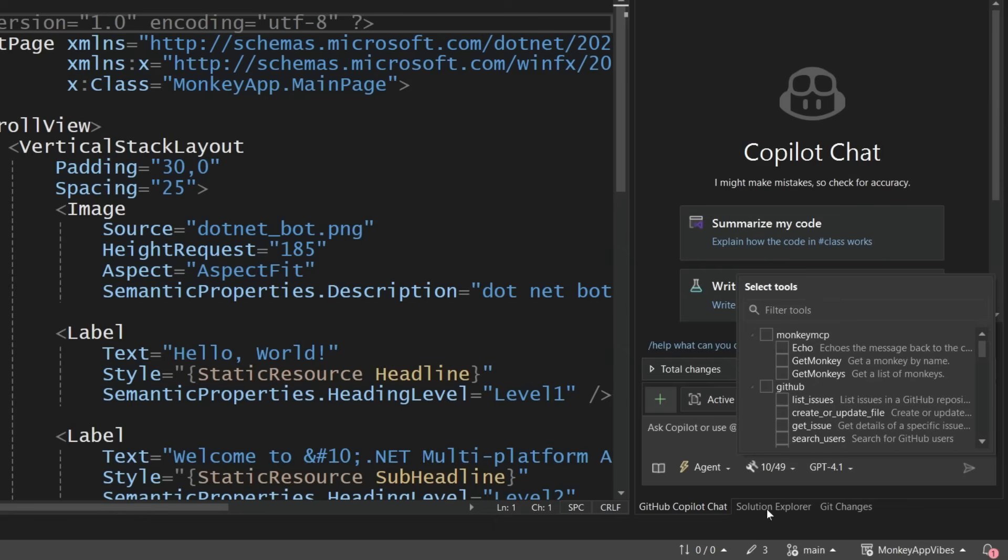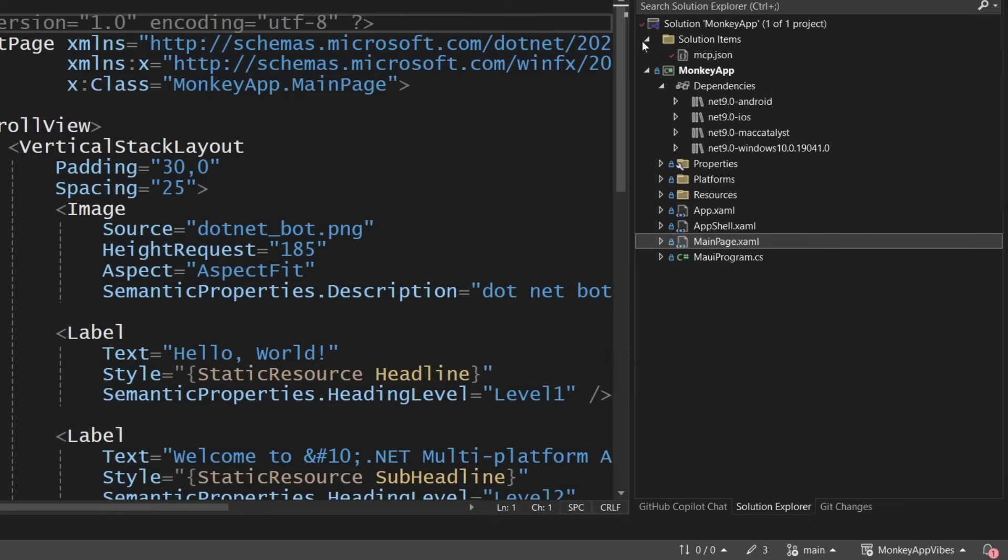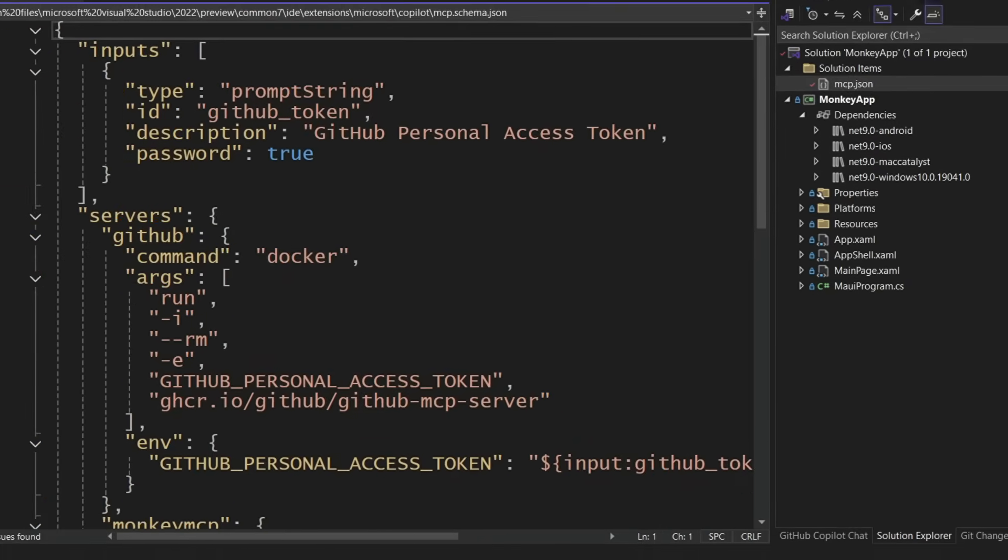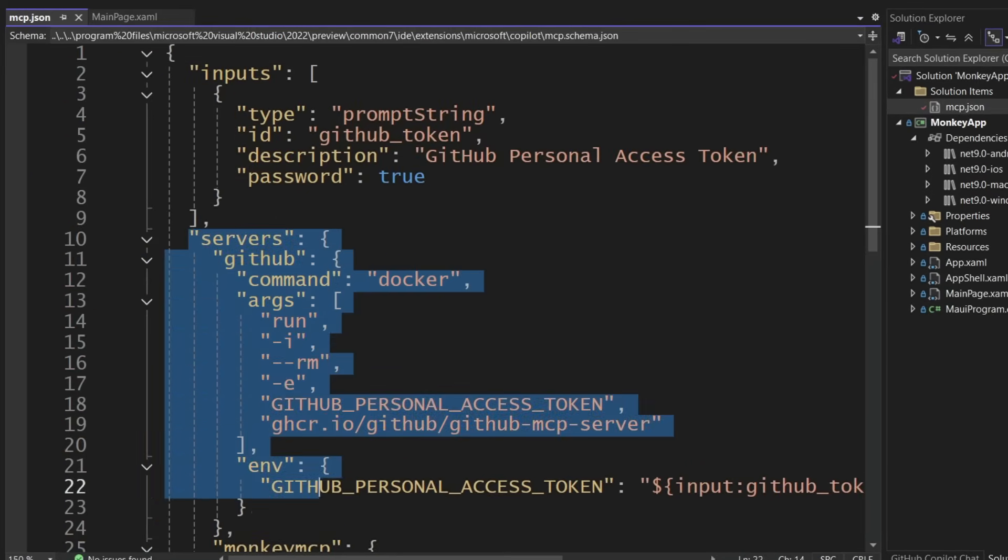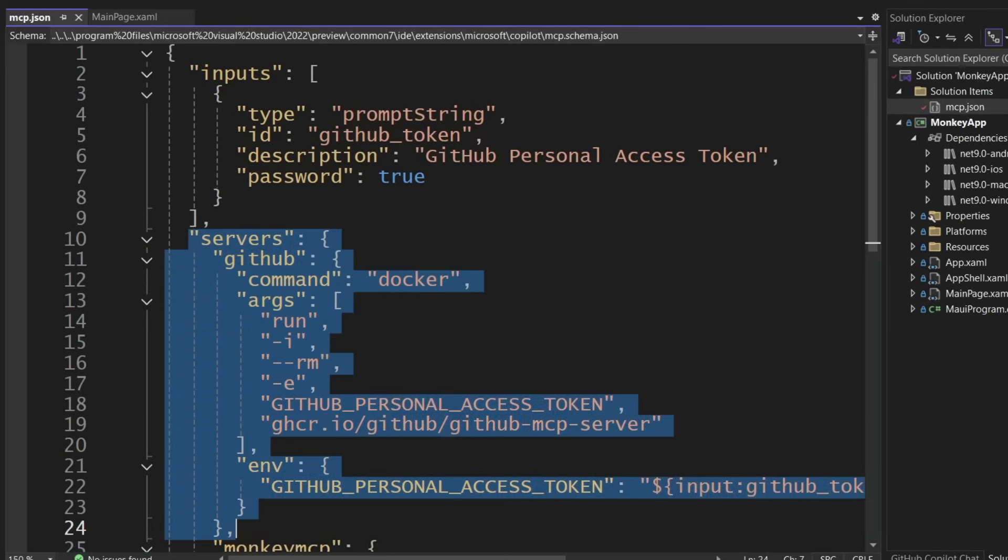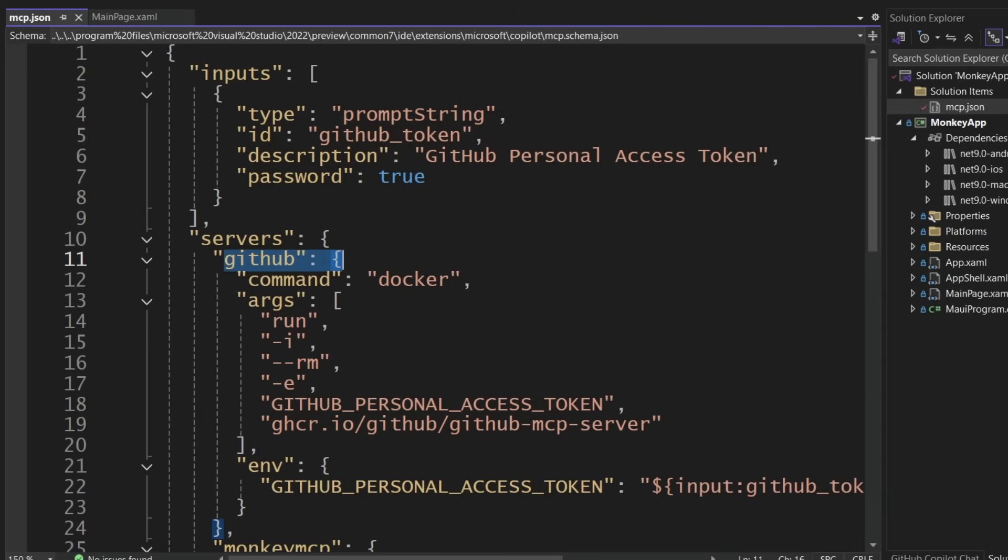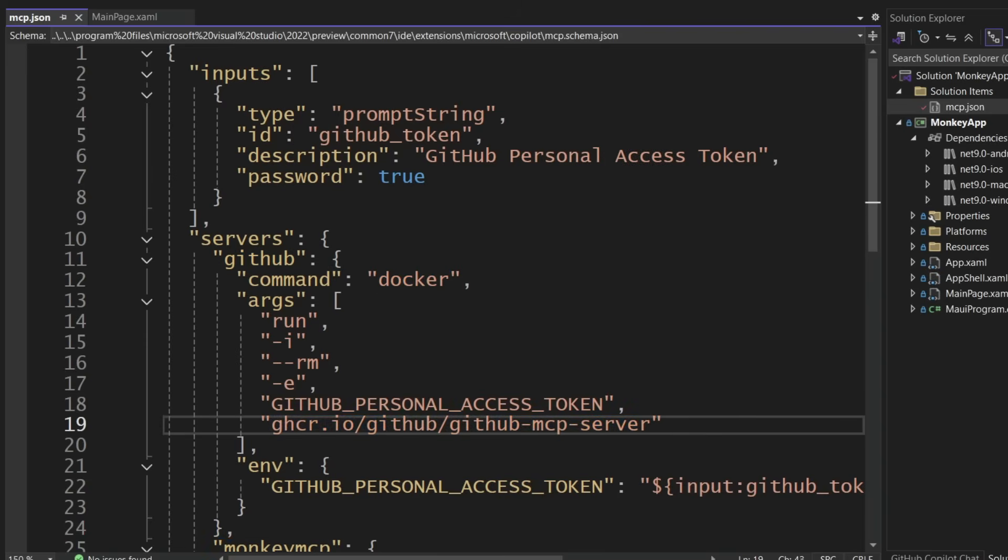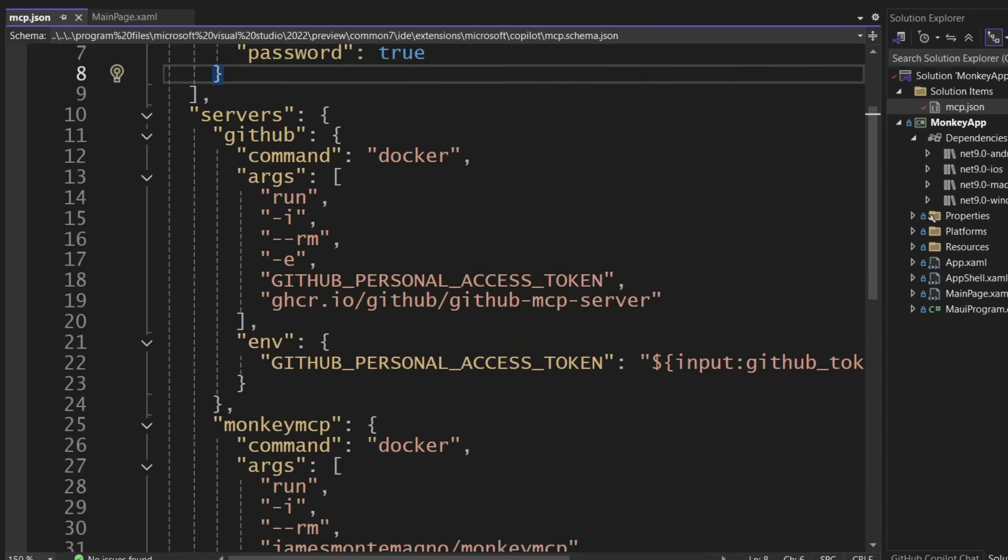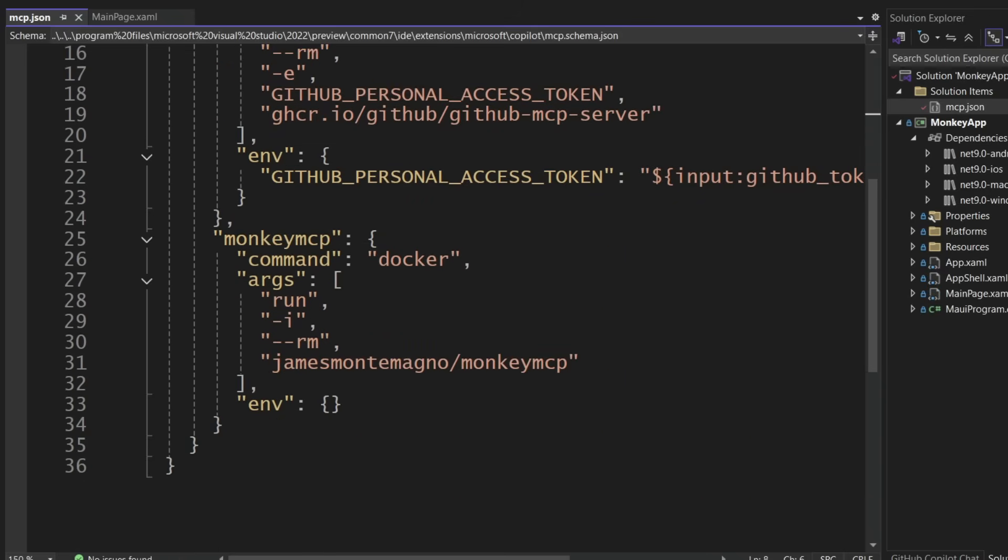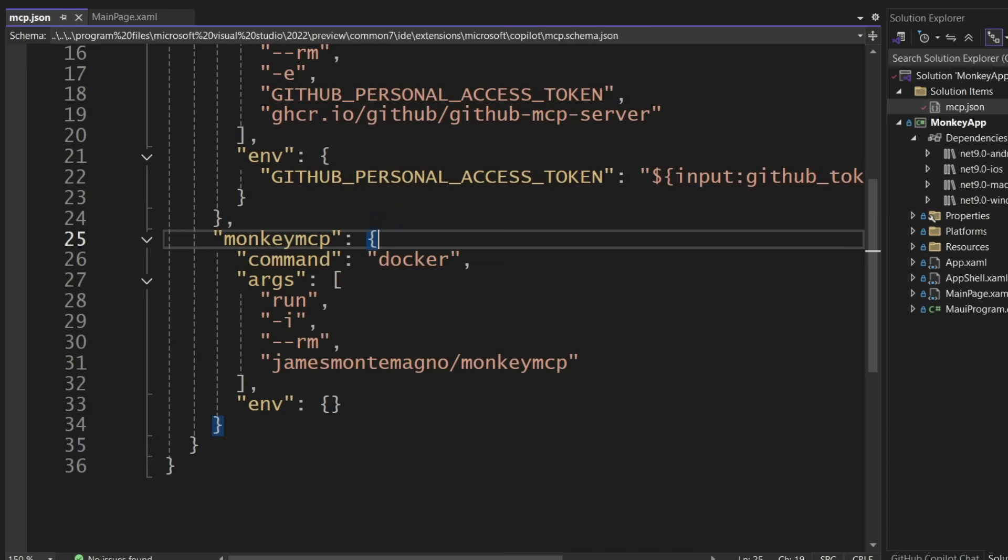So what about these other ones that are unselected currently? Well, if I go to my solution items and open the mcp.json, this is a JSON configuration of my MCP servers for this project. Here I have GitHub. This is going to allow me to do things like get issues, read issues, create comments, do a bunch of things on my GitHub with my personal access token, which is an input, so it's hidden here. Then I also have this monkey MCP, which is the one that I created that allows me to get a bunch of monkeys, which is going to be very helpful for this application as you could imagine.